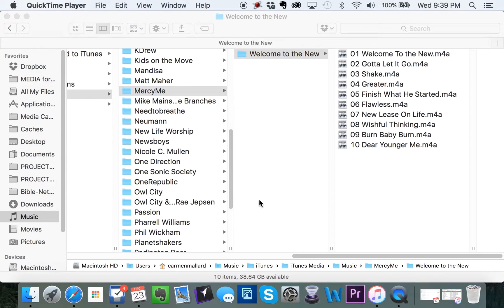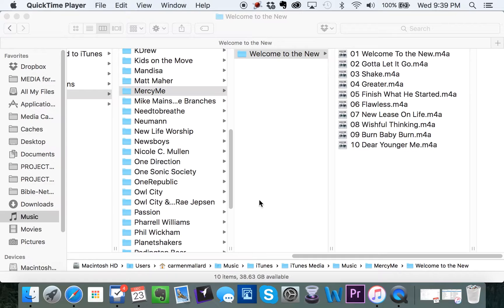Hello, I'm Carmen. I'm from Church Plant Tech, and I'm here to show you how to turn an M4A into an MP3 in iTunes.